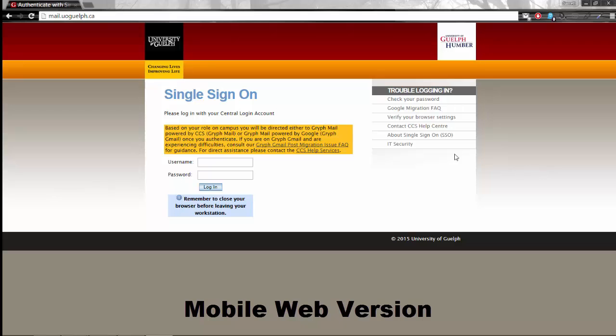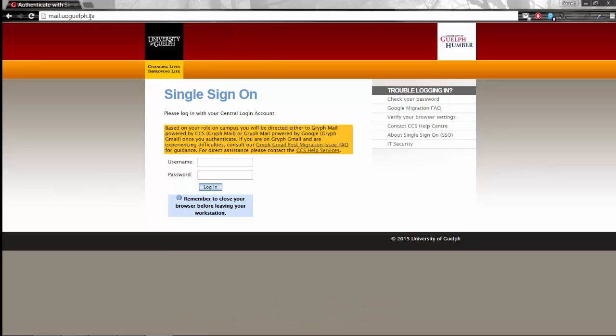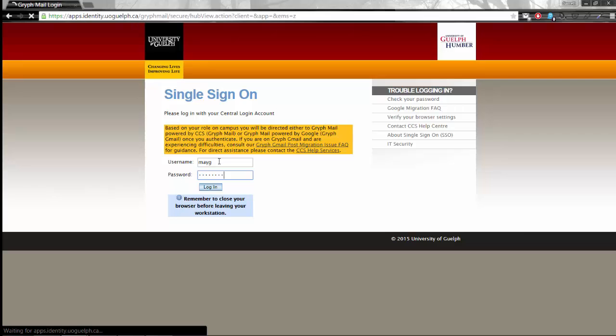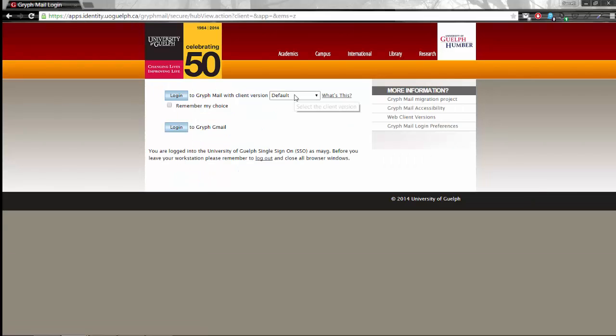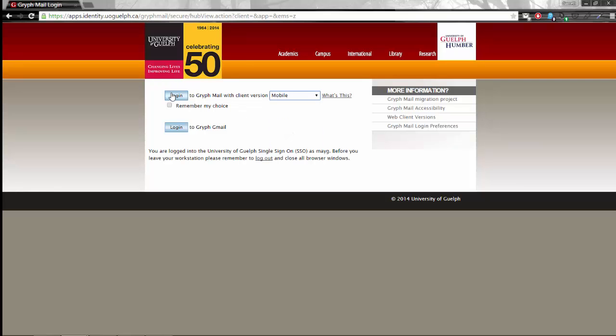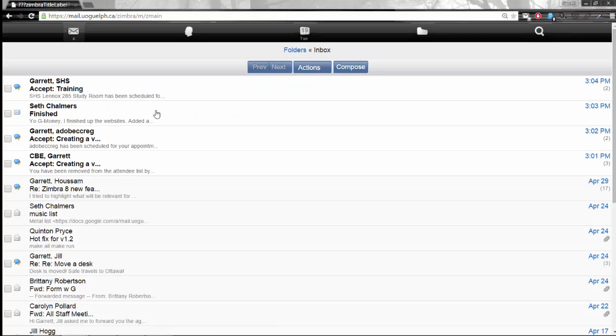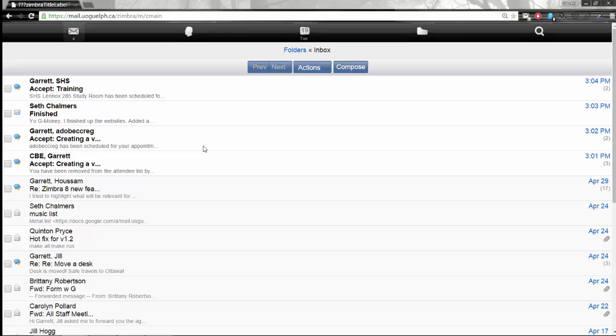All you need to do is point your browser on your mobile device to mail.uoguelph.ca and it will bring you into the login page and I'm going to go ahead and log myself in. On this page for the purposes of this demonstration I am going to switch from the default version to the mobile version and once you select login it will pop open this new view. This web version of Zimbra is exactly like accessing mail.uoguelph.ca from a desktop computer but it really simplifies everything that you need to do and makes it a lot more user friendly and easier on the eyes when you are looking at it on a smaller device.